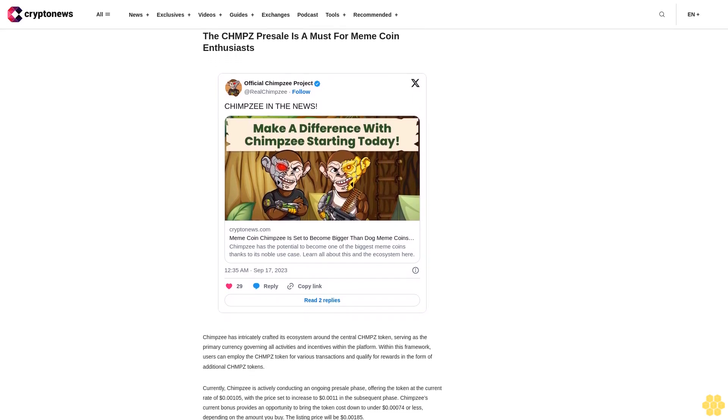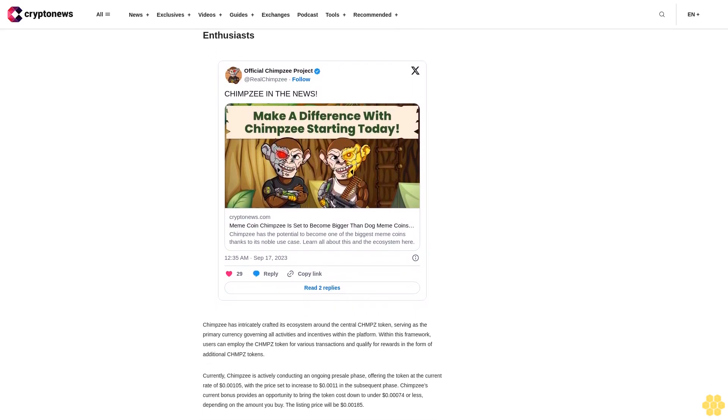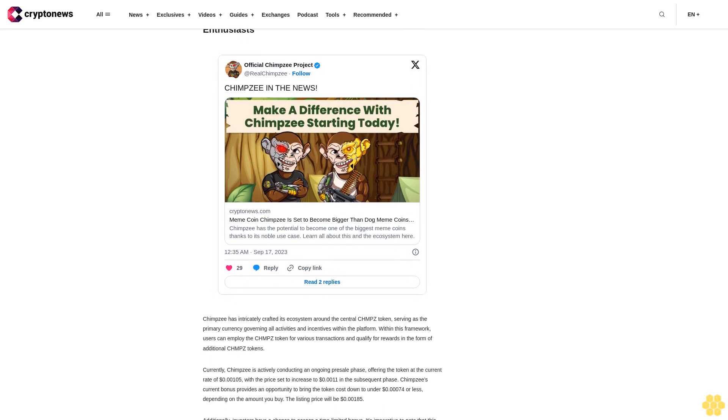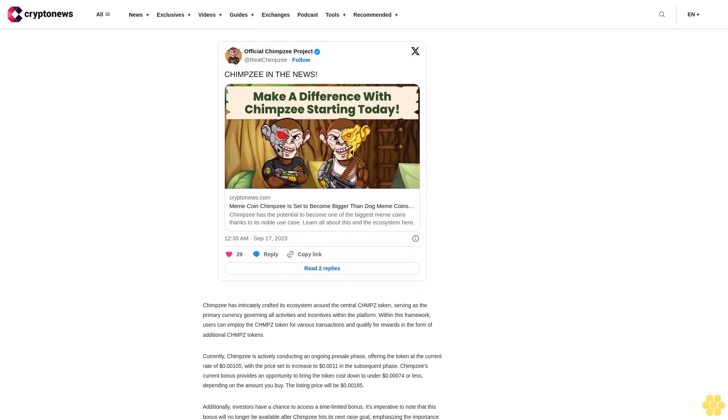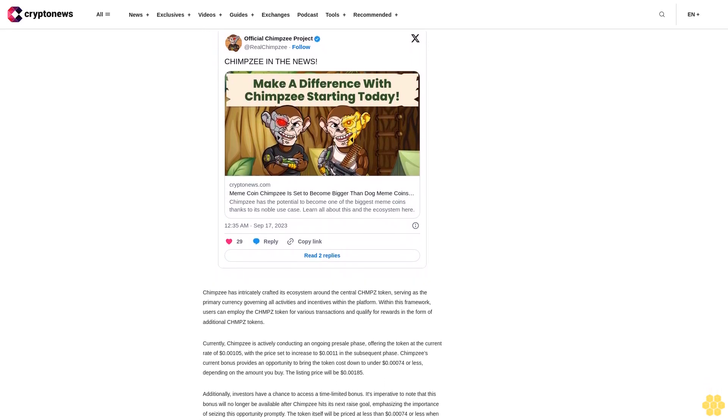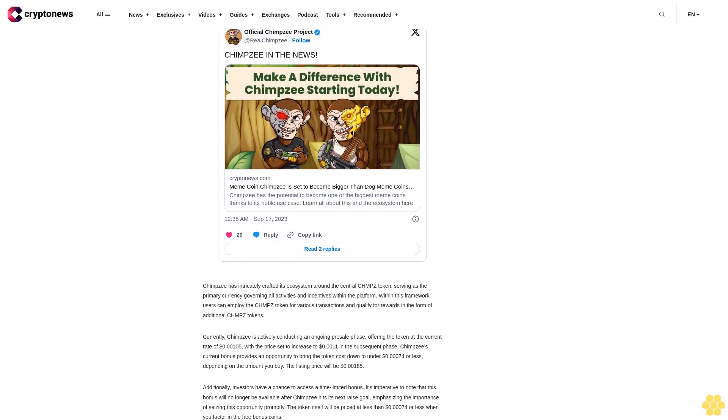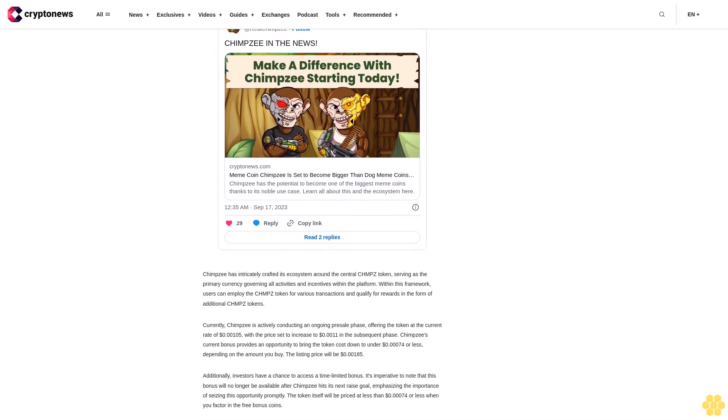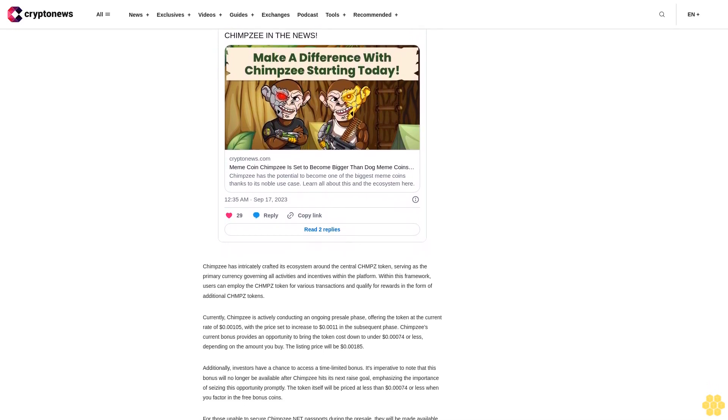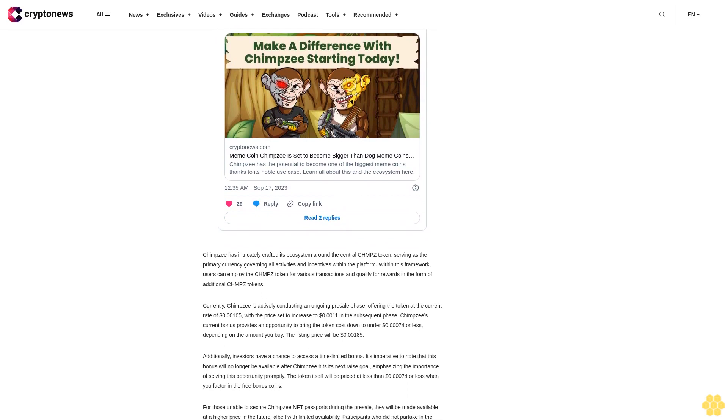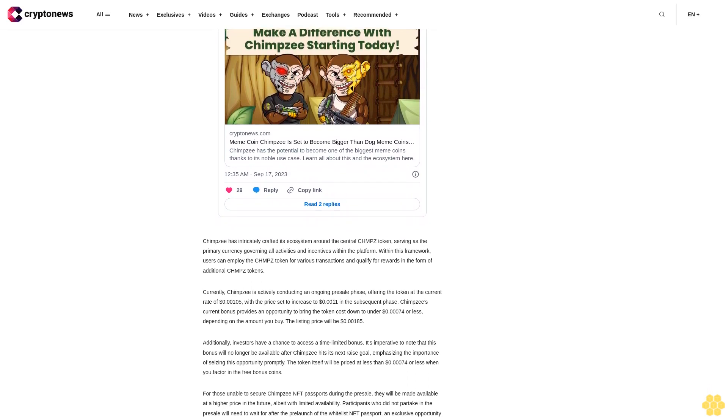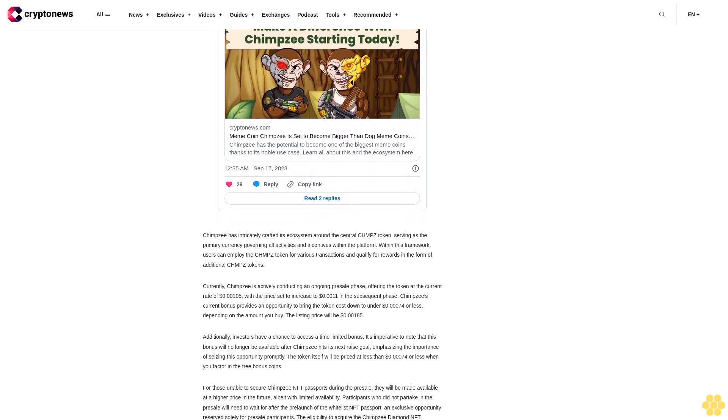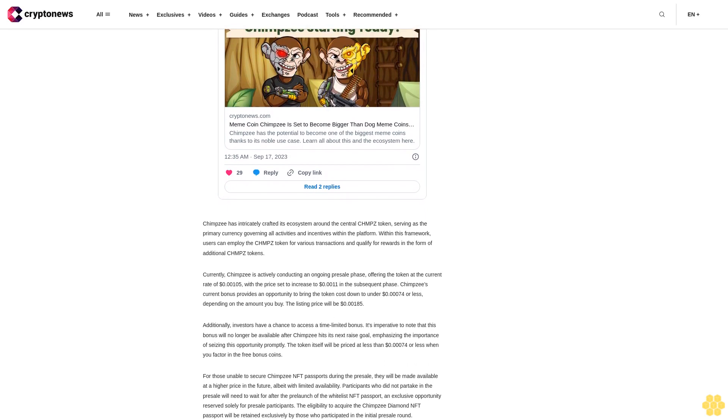Currently, Chimpzee is actively conducting an ongoing presale phase, offering the token at the current rate of $0.00105, with the price set to increase to $0.0011 in the subsequent phase. Chimpzee's current bonus provides an opportunity to bring the token cost down to under $0.00074 or less, depending on the amount you buy. The listing price will be $0.00185.